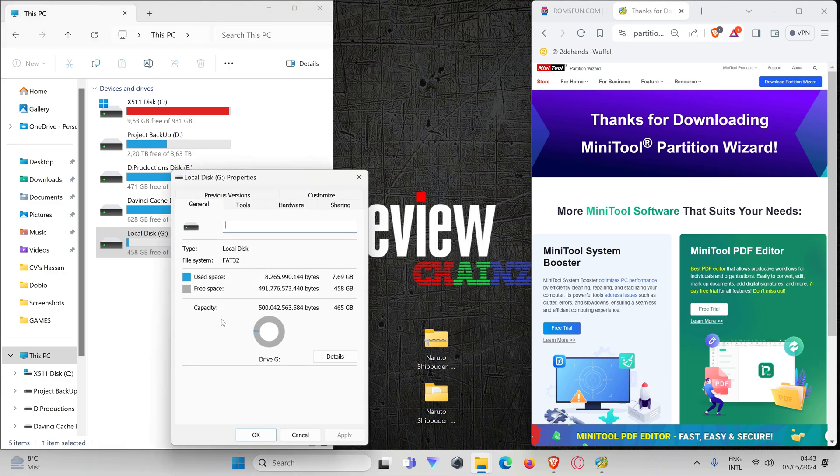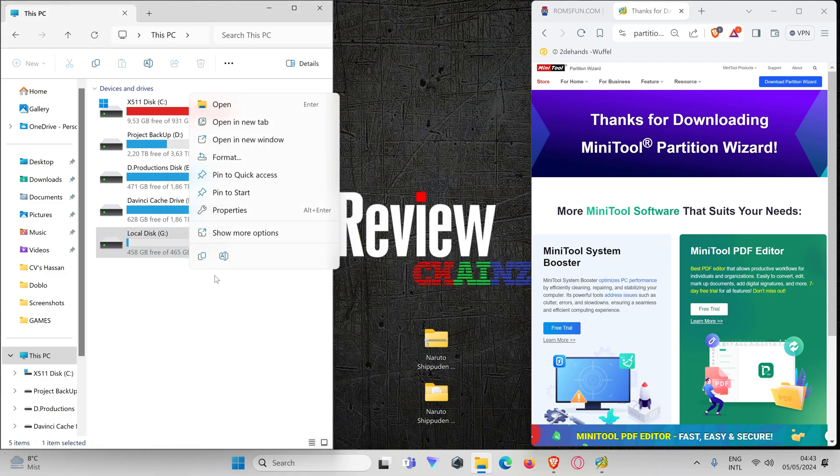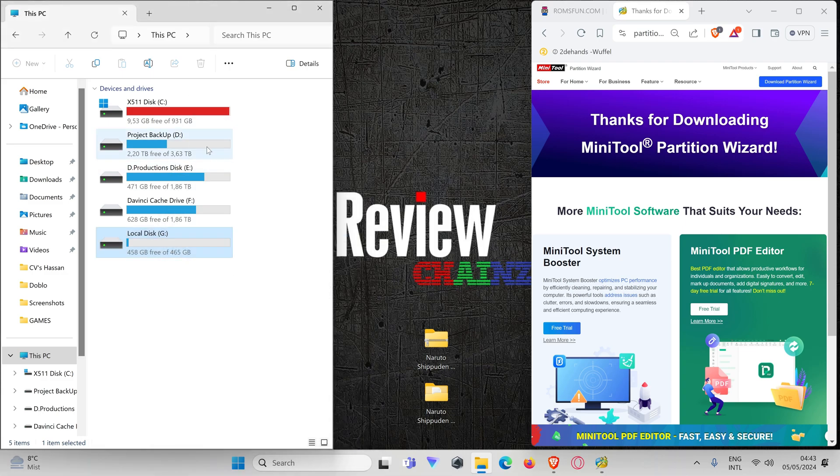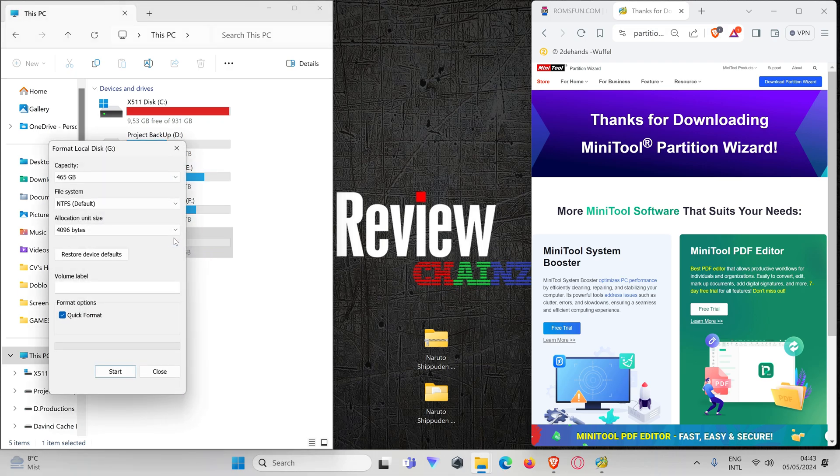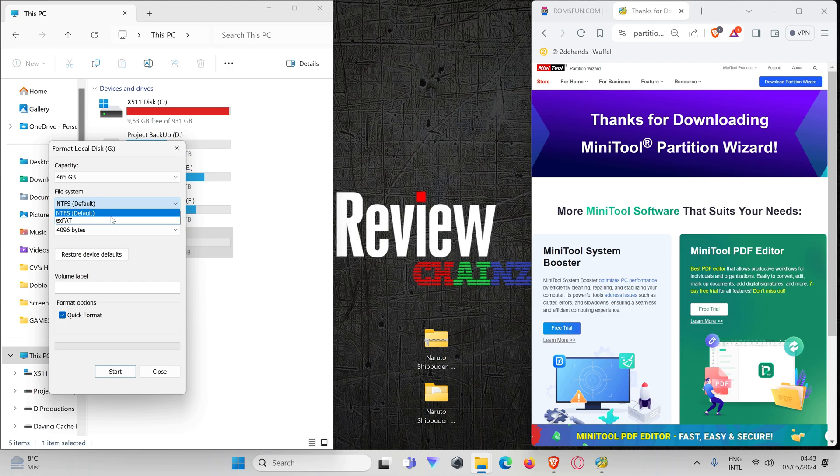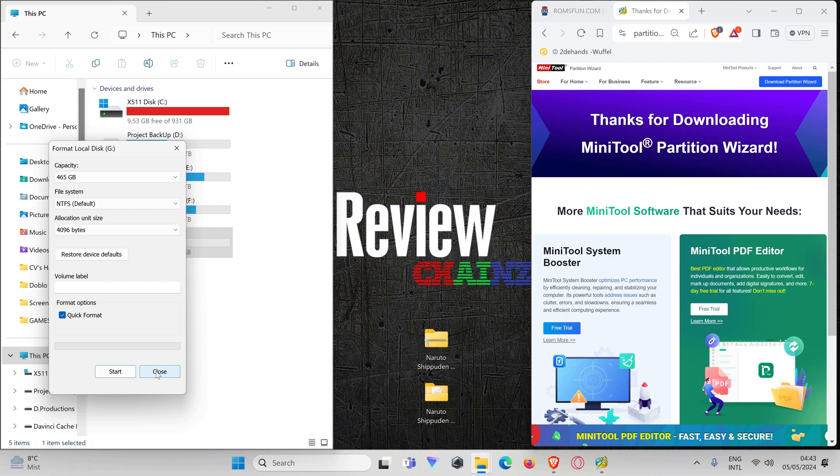Now if you go to properties and press format, you will see that you won't have the option to format it to FAT32, only exFAT and NTFS. So we need to download a separate application to do this.